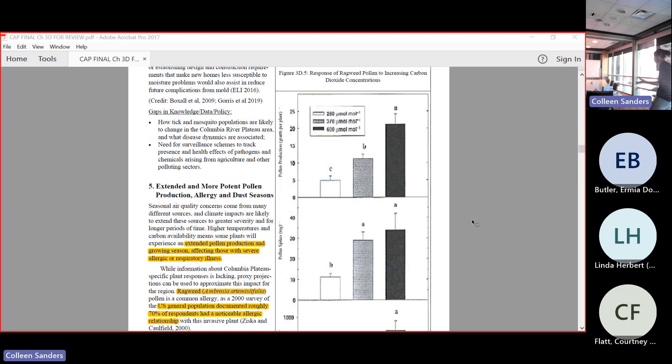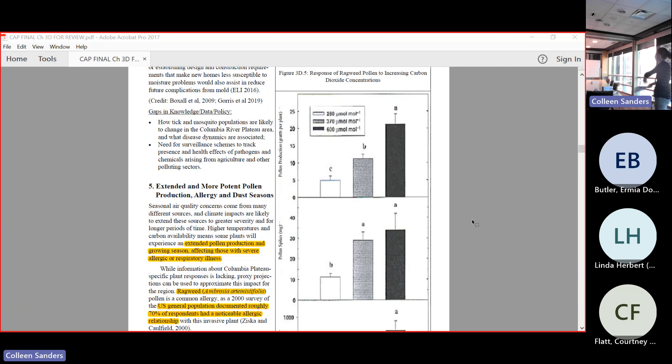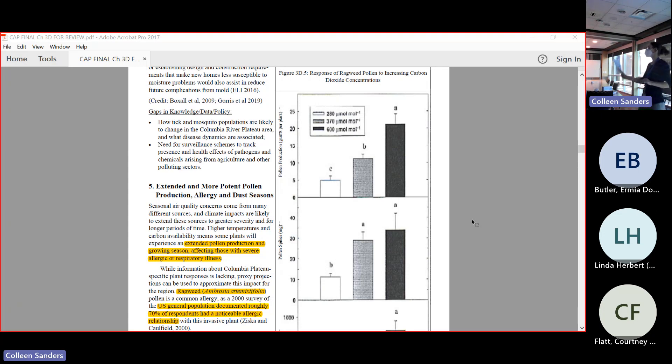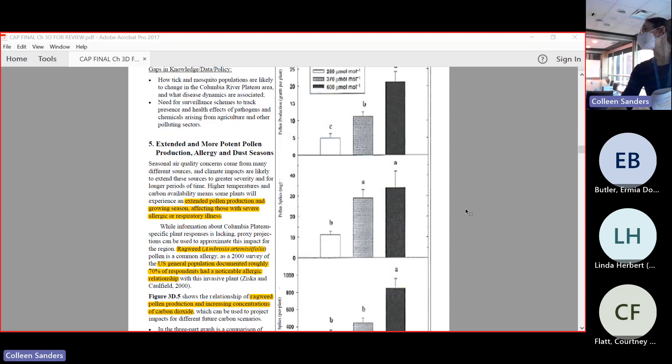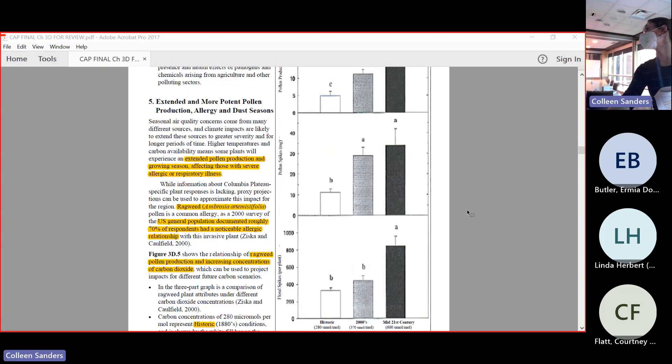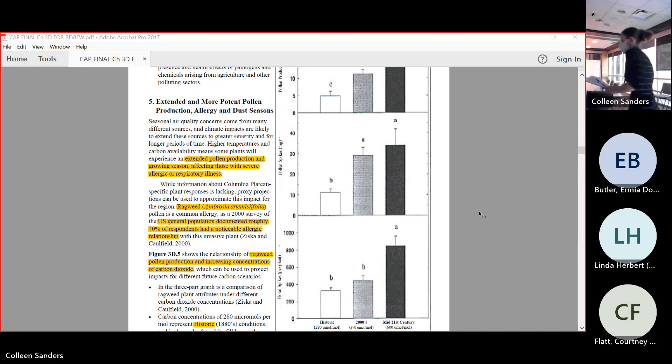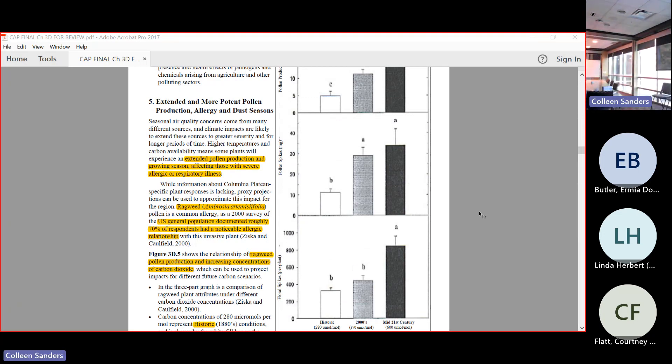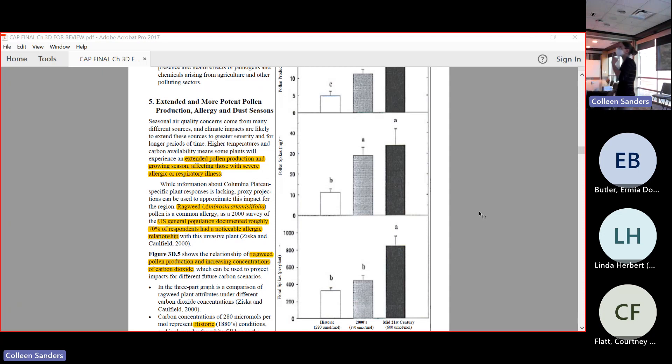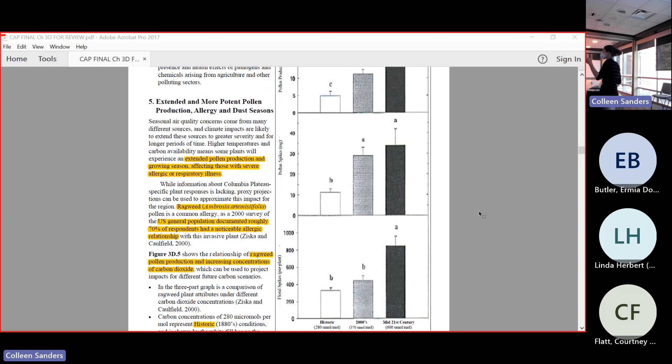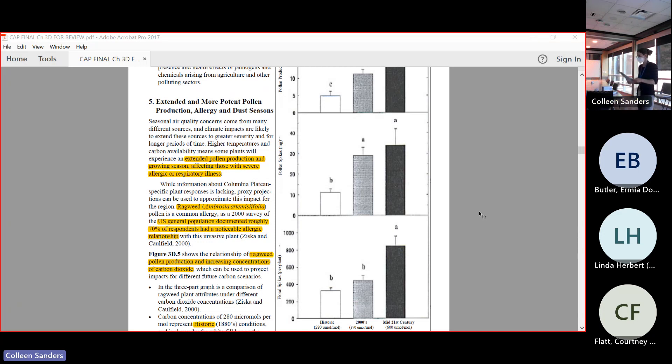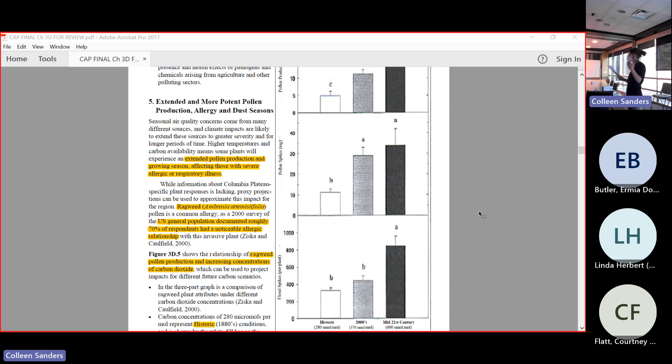Chart 3D point 5 shows us the three ways that that happens. This comes from a really old study, but it's still really relevant. Ragweed, Ambrosia artemisiifolia - about 70% of the US general population has a noticeable allergen relationship with ragweed. That's quite a bit of people. I know that I have ragweed allergy, so we can use this as a proxy estimate for how all of these other allergens are changing.